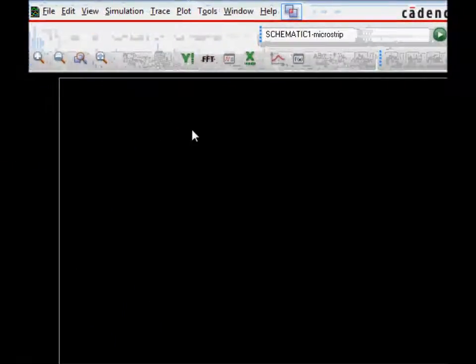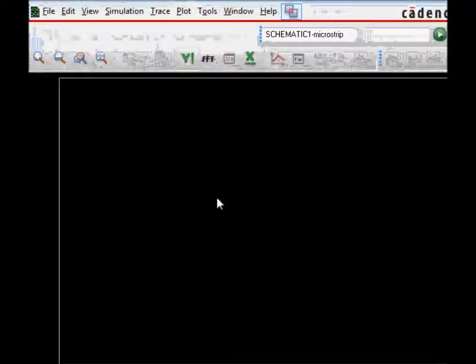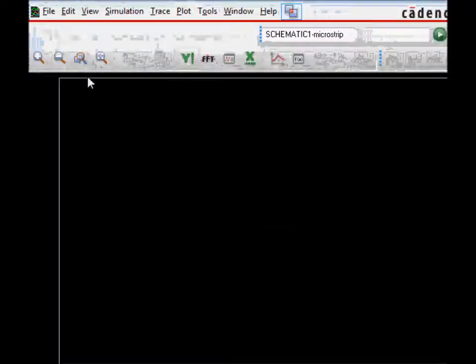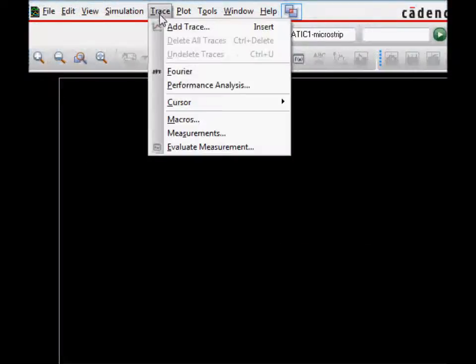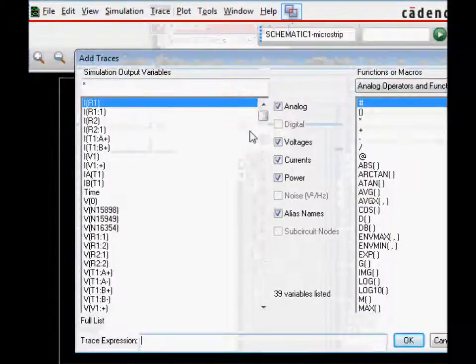Once you run the simulation, you get a window like this. Then you can right-click anywhere on this, double-click, and then trace, add trace.